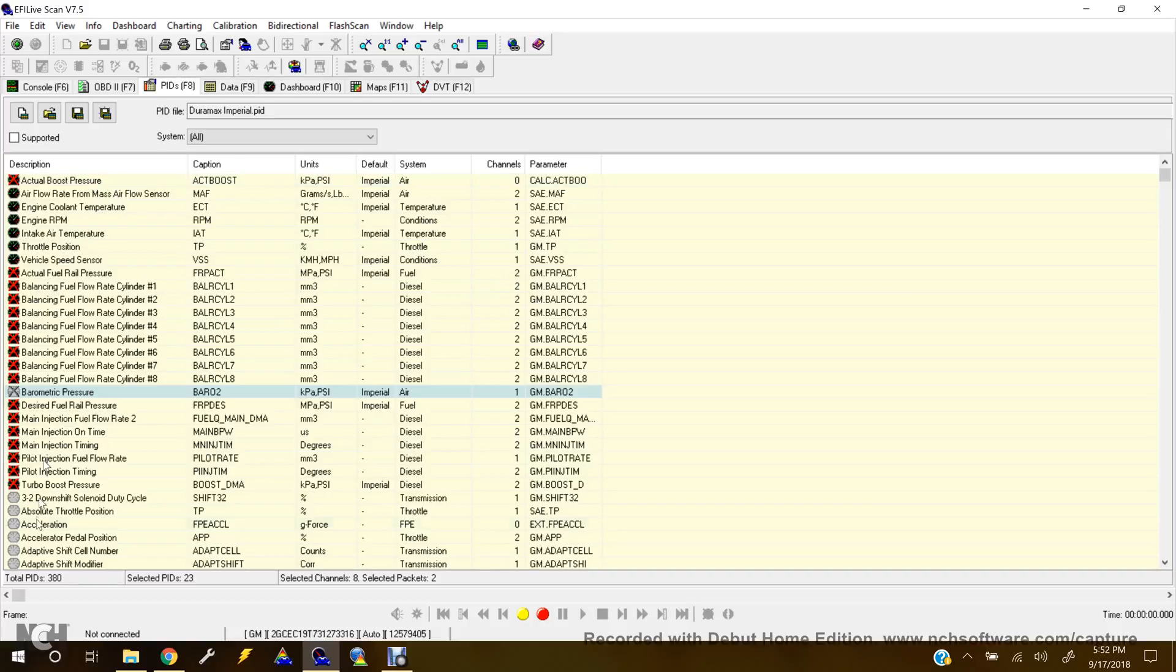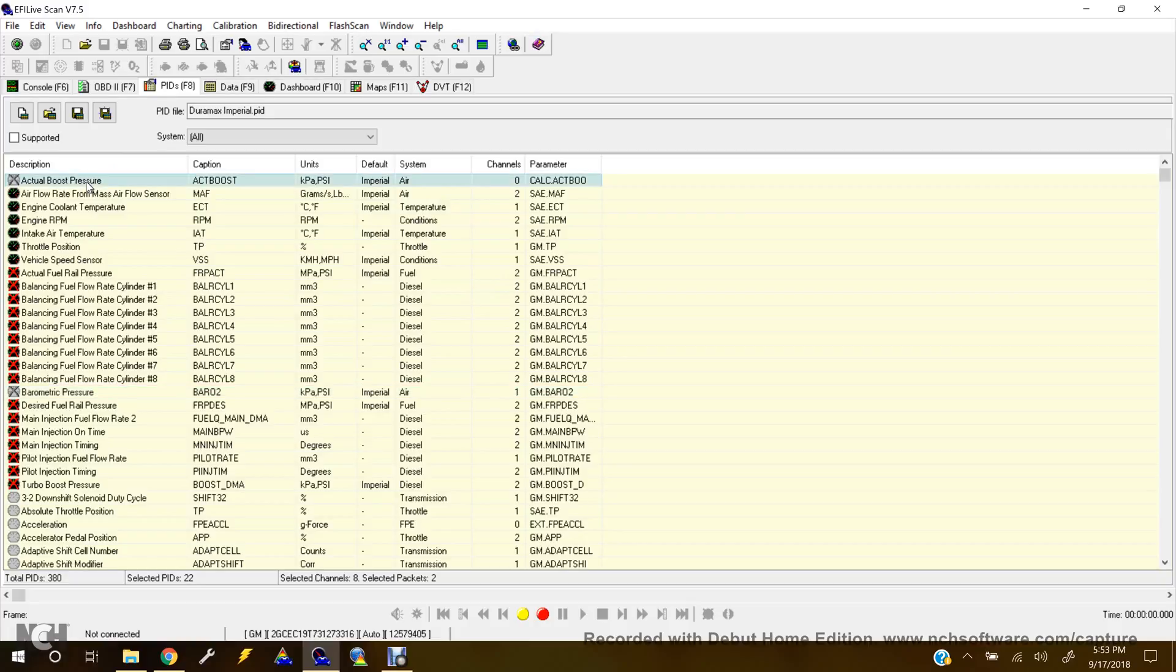All the rest would actually be kind of nice to see. Actual boost pressure or turbo boost pressure. Probably turn that one off. So now we're down to 22 channels. I believe it'll work good there.